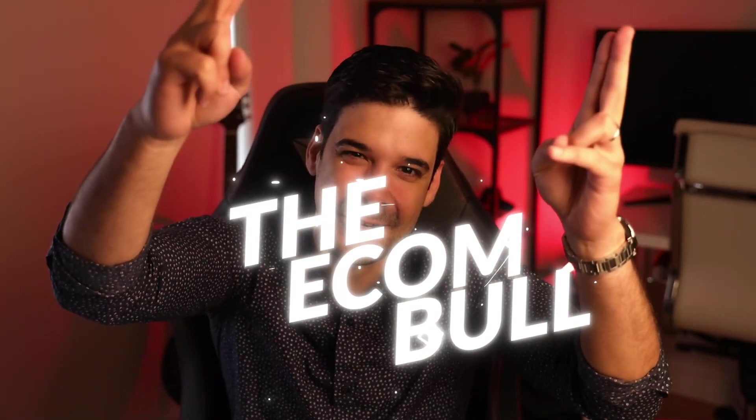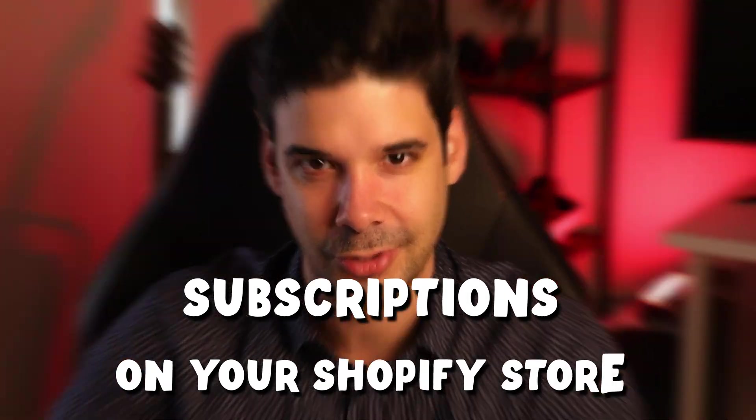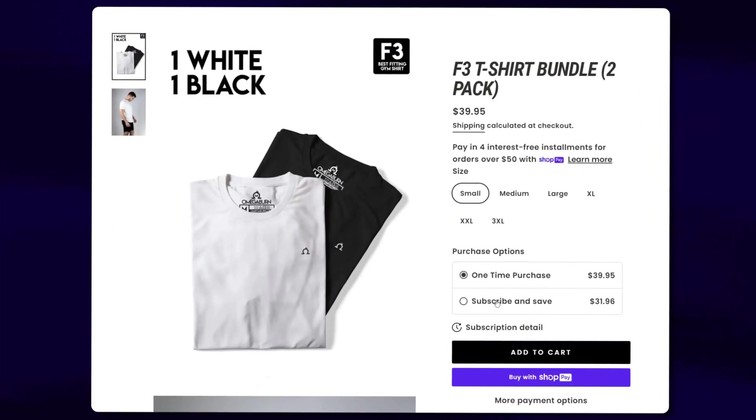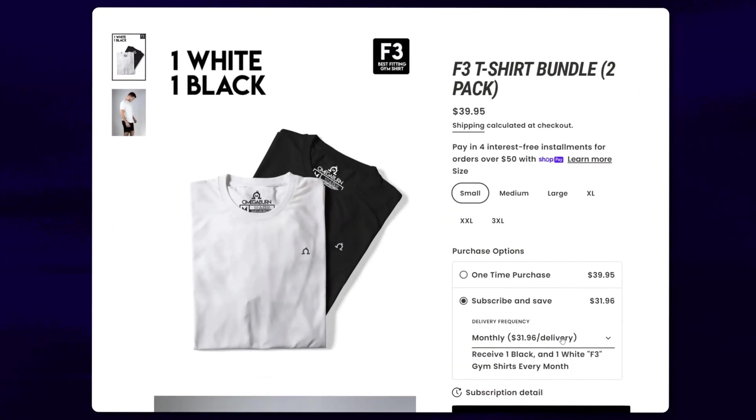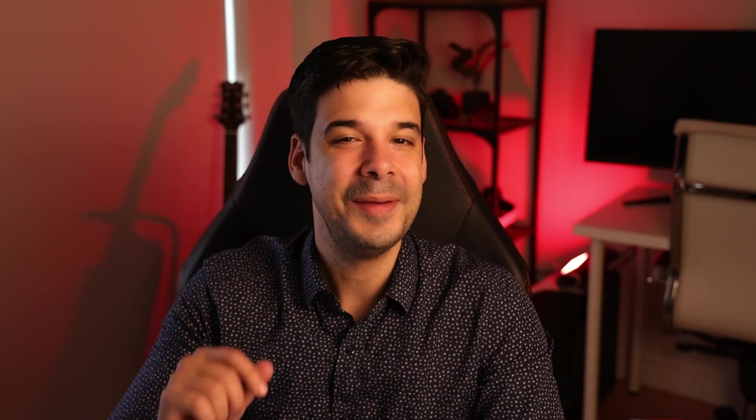Hey guys, it's the Econ Bull here and today I'm going to show you how to offer subscriptions on your Shopify store. We will be adding a product that customers can subscribe to on a monthly or weekly basis.